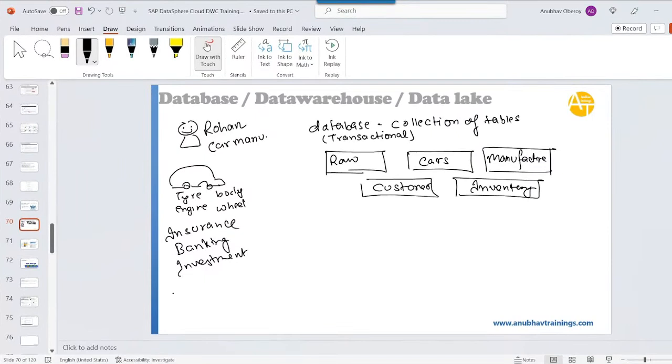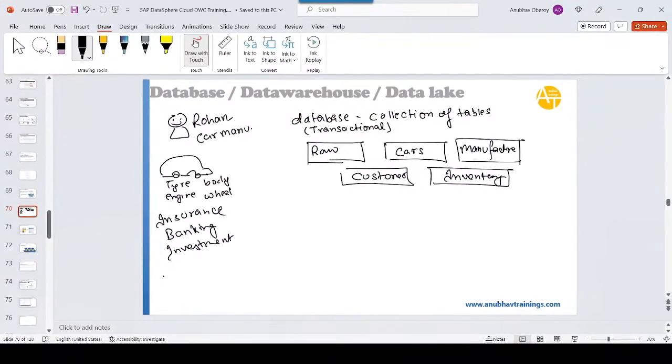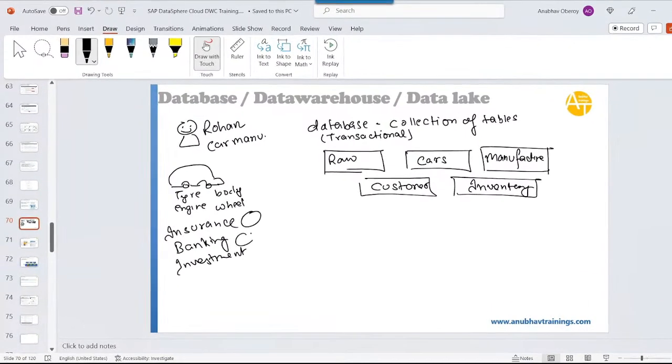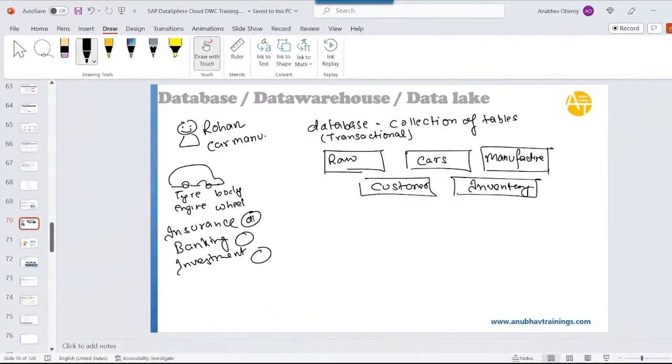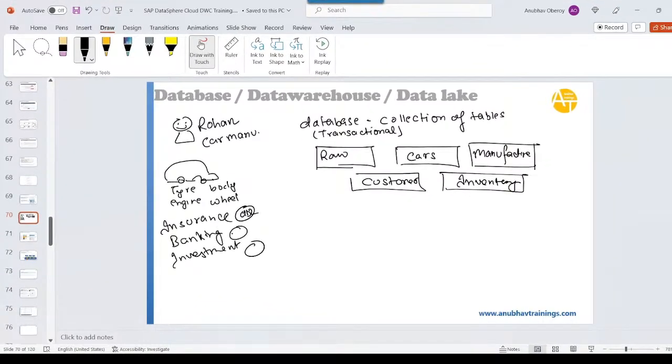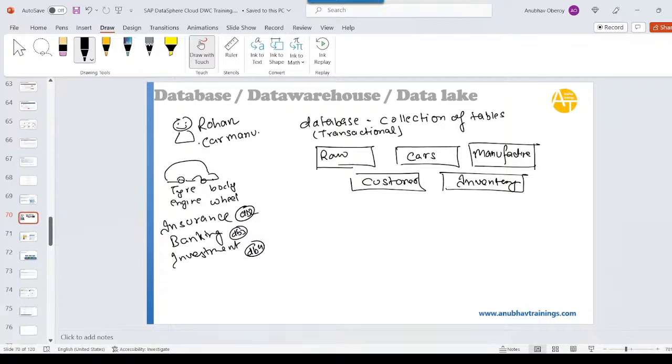Some companies are so big they have multiple businesses. Now each business produces some data - they have data. So this is data in database two, this is data in database three, this is data in database four. Now Tata wants to know which of his subsidiaries, or Rohan wants to know which of his subsidiaries is giving him maximum wealth generating business. So what he does - he would need now a data warehouse.